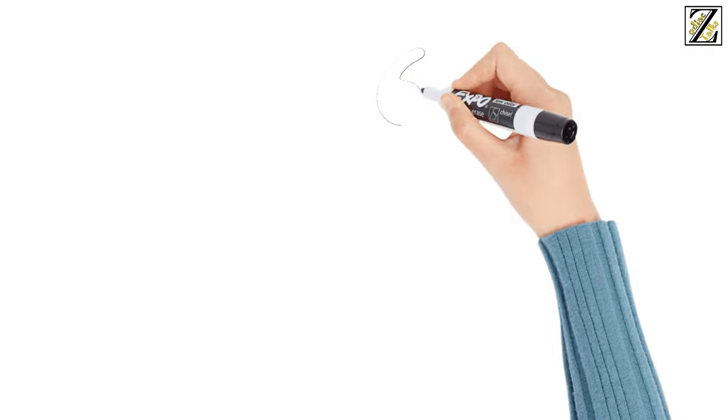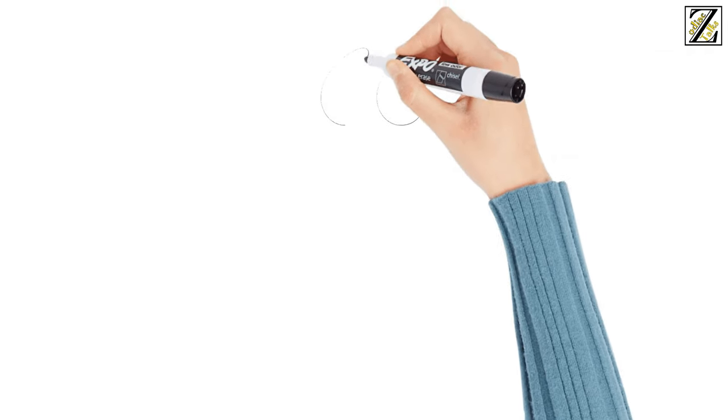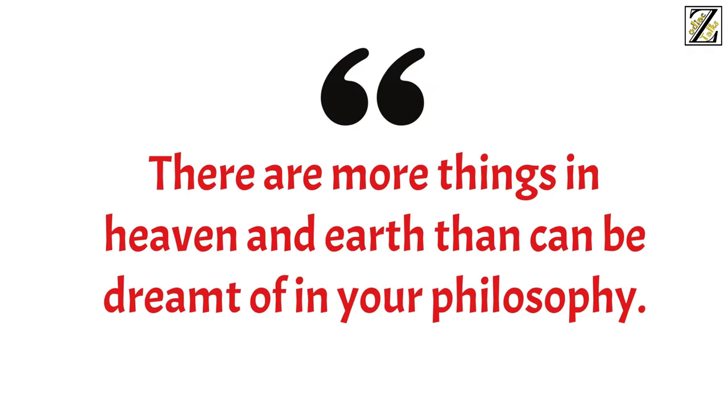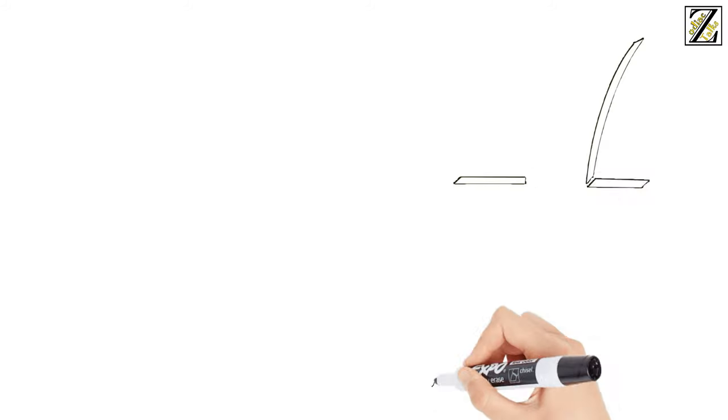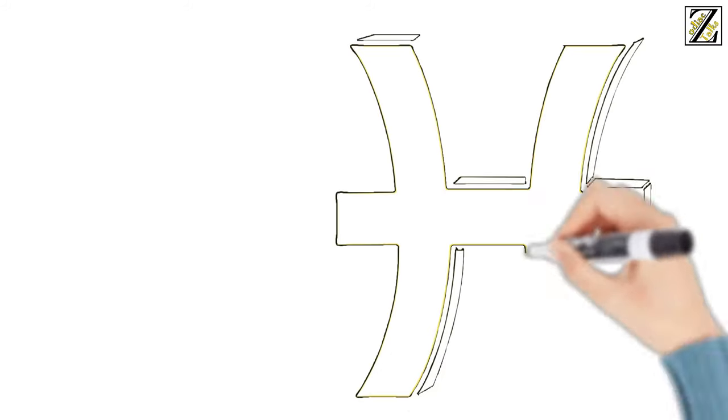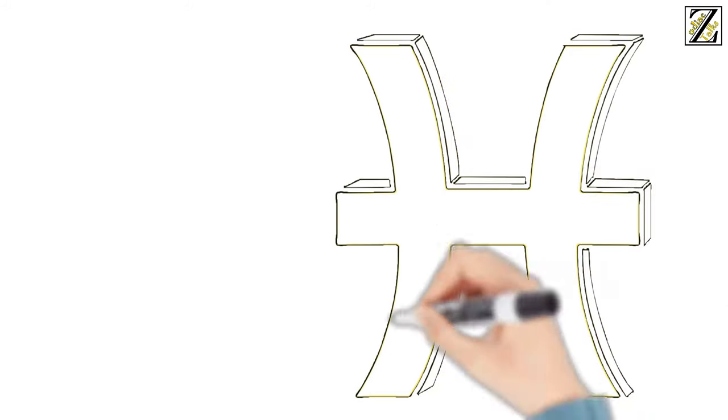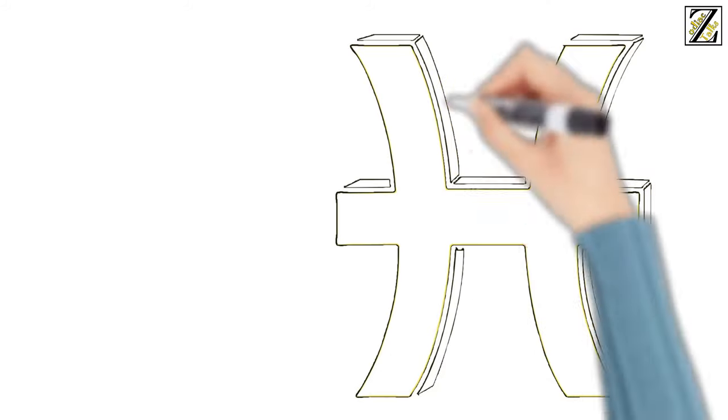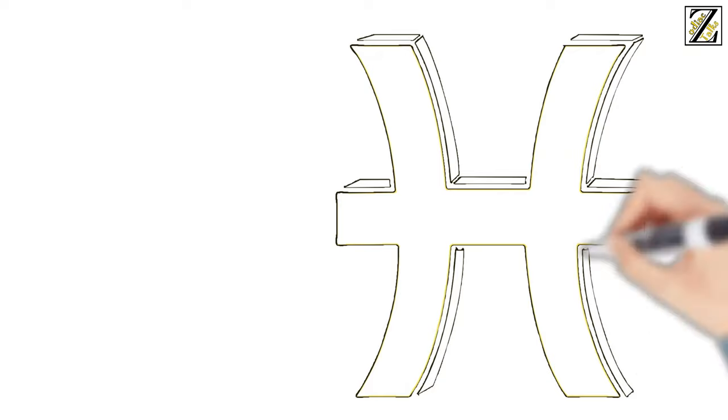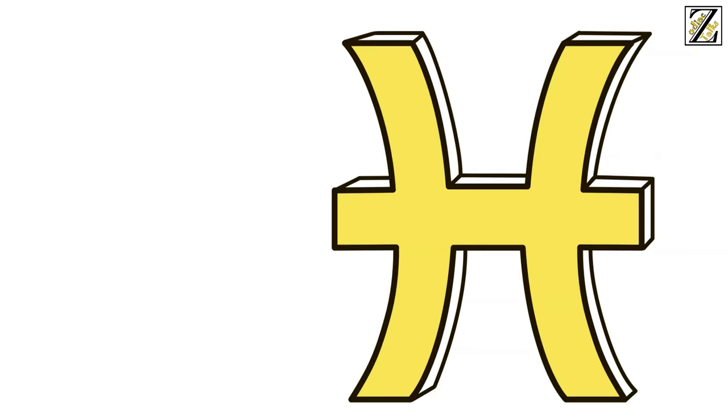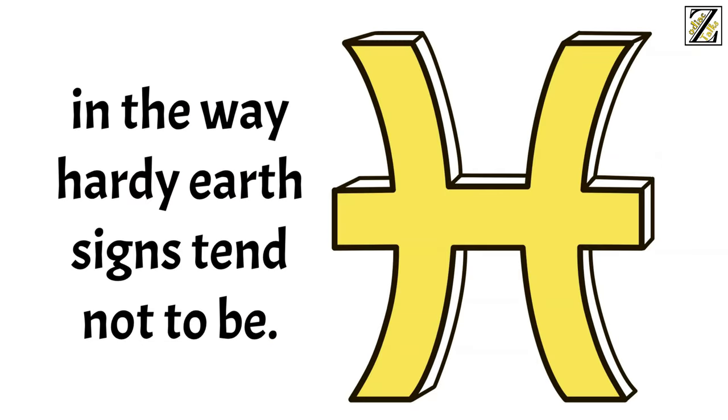The wisdom of Pisces reminds me of the quote, there are more things in heaven and earth than can be dreamt of in your philosophy. There's always more when a Pisces is around. The fish is considered divine because it never closes its eyes, and it's as if the Pisces in your life is always open to the mystical in the way hardy earth signs tend not to be.